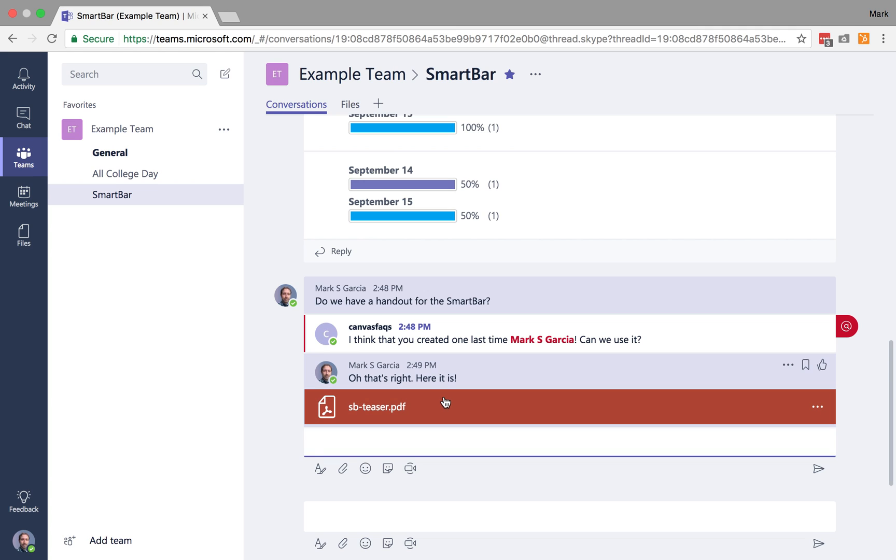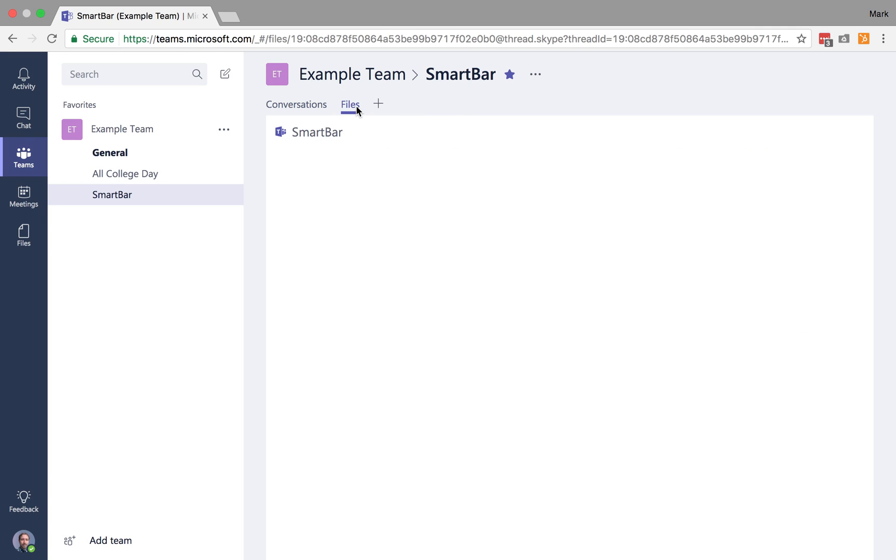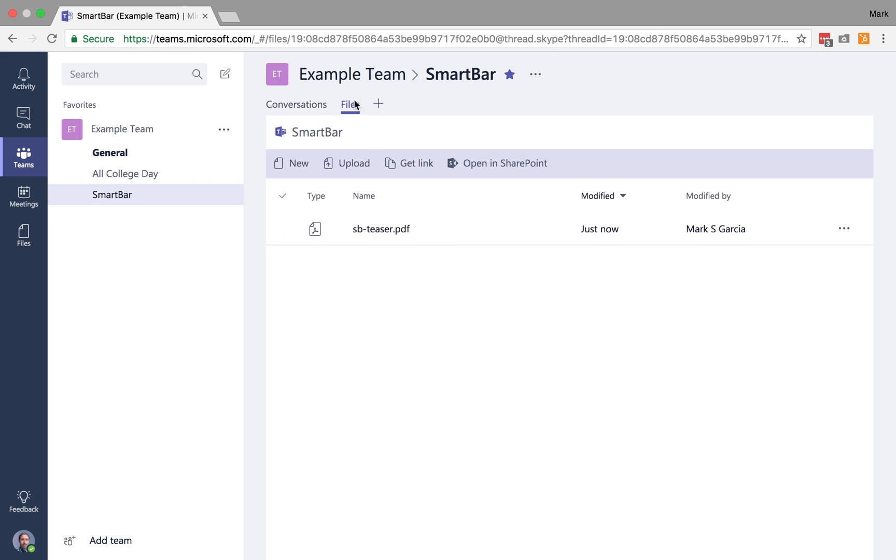Now, the cool thing is, once I send that in the conversation, you know, Canvas Facts could choose to try and bookmark this conversation if he wanted to. But the cool thing is, once I've added that file in the conversation, it's now officially added here to my files panel of this channel.